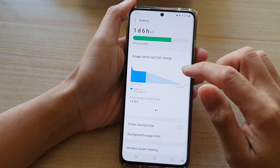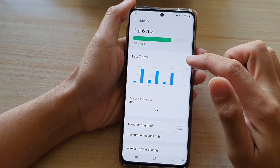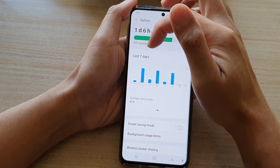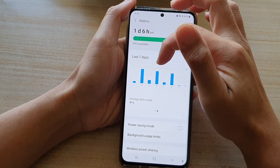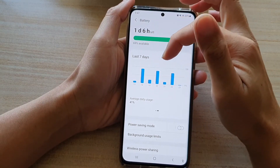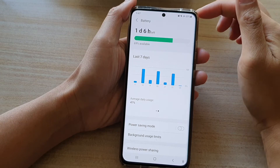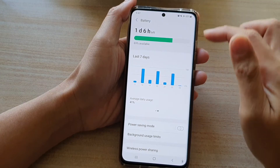Next you want to swipe across, and here you can see there is a bar graph showing your battery usage in the last seven days.